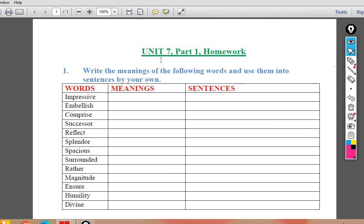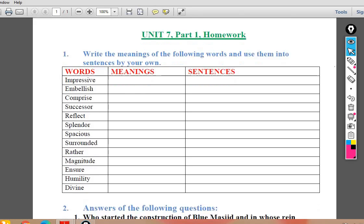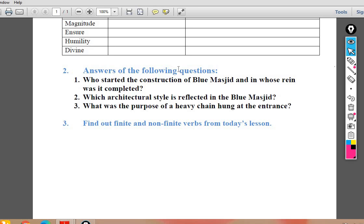Now here is your homework for unit number 7, part 1. The second part we will study in the next lecture. Exercise 1: write the meaning of the following words and use them in sentences. Exercise 2: answer the following questions — who started the construction of the Blue Masjid and in whose reign was it completed? Which architectural style is reflected in the Blue Masjid? What was the purpose of the heavy chain hung at the entrance of the court? Exercise 3: find out the finite and non-finite verbs from today's lesson.